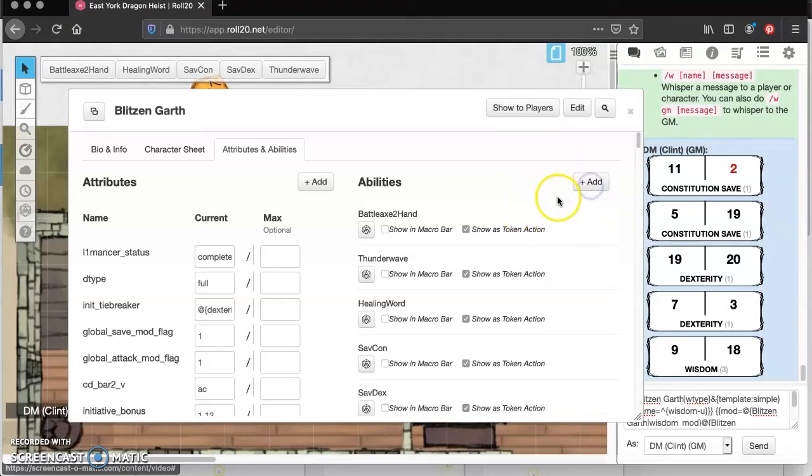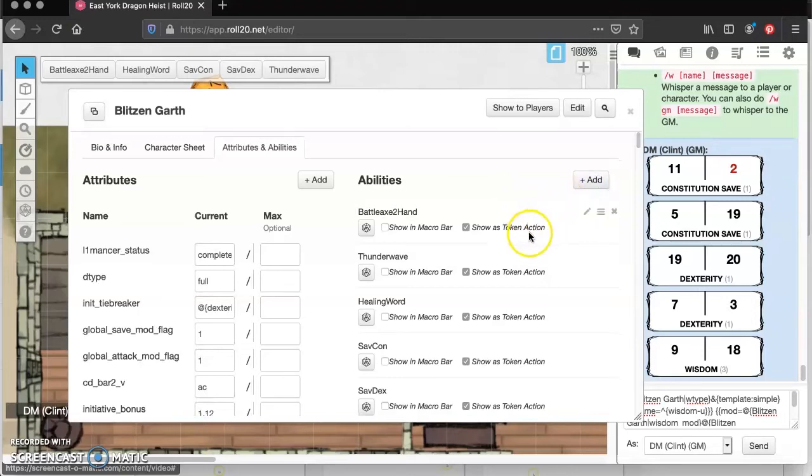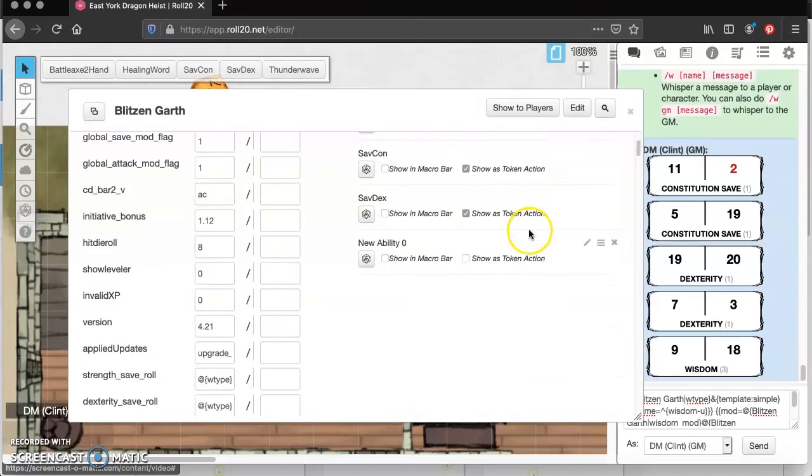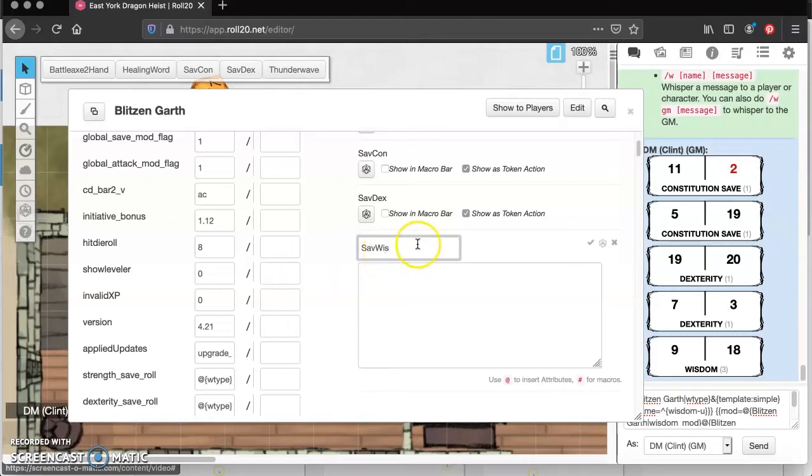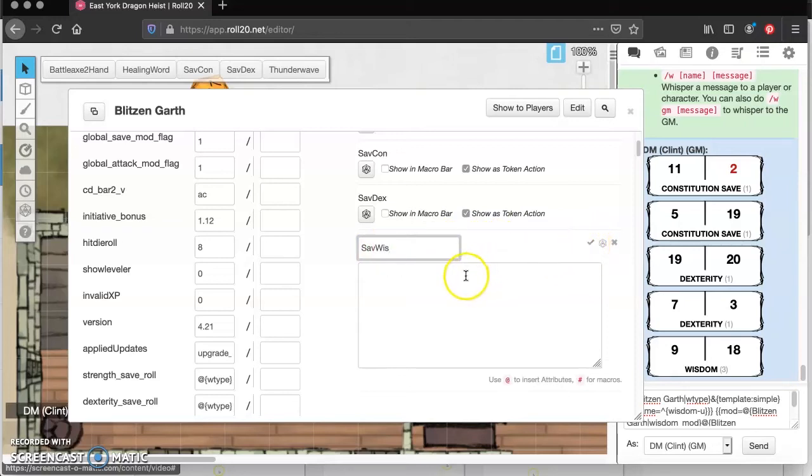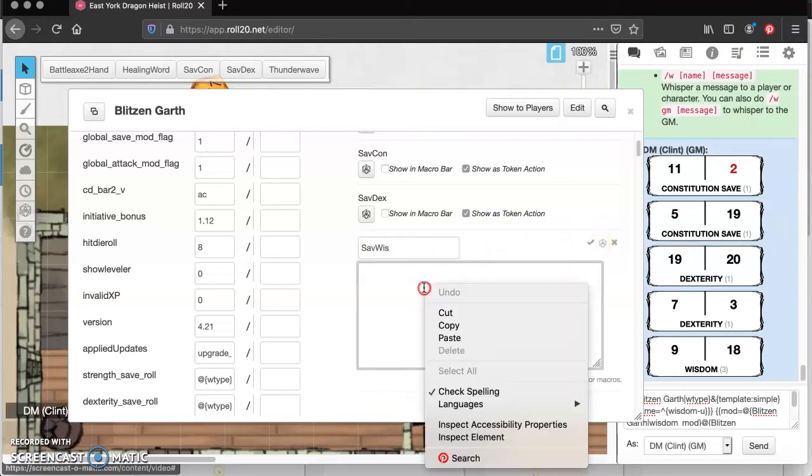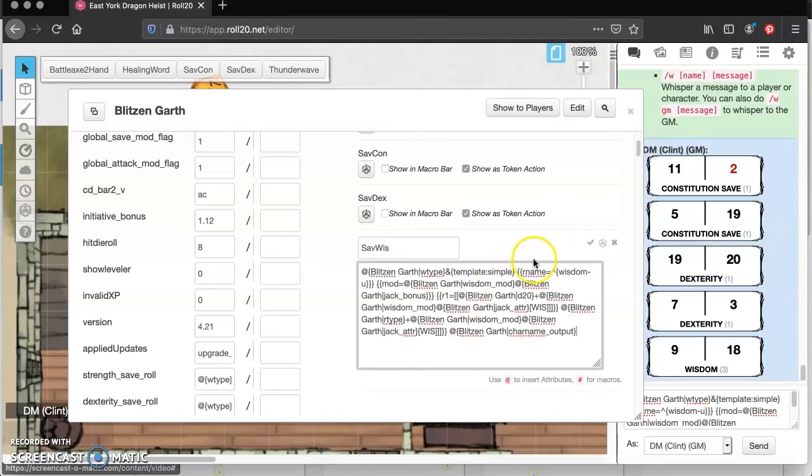Next thing we're going to do is add an ability. And we're going to come down here. We're going to make it a token action. And we are going to call it S-A-B-W-I-S. So I like to put save in front, and that just keeps all my saving throws together because it goes in alphabetical order. And then we're going to come in here, and we're going to paste that code.